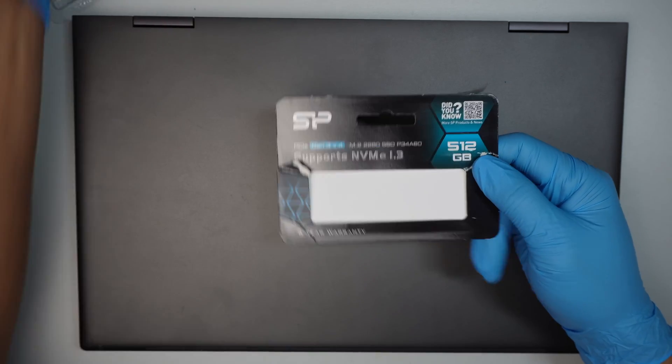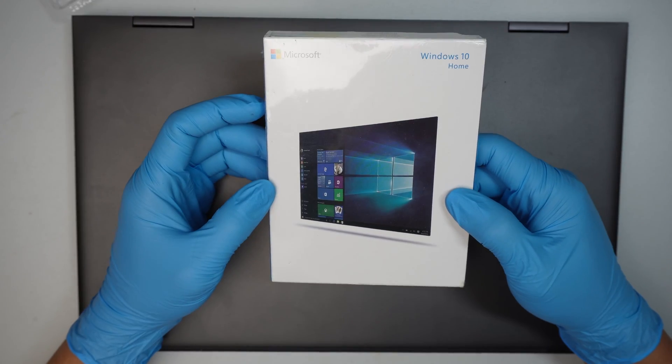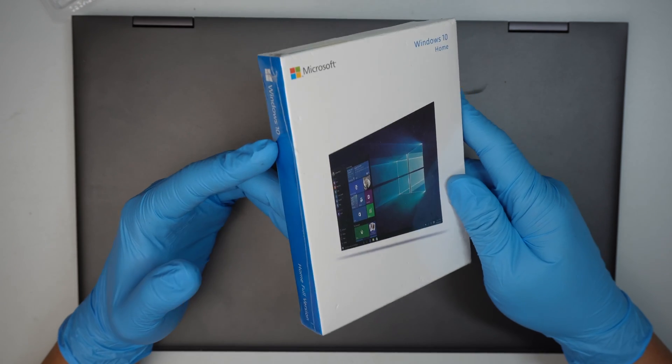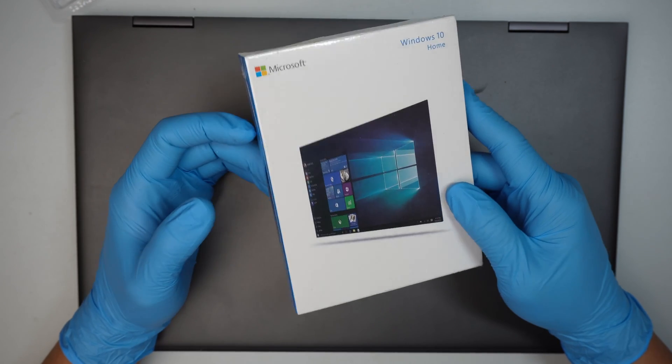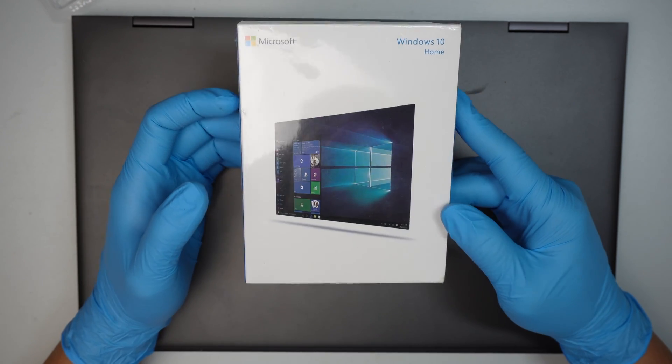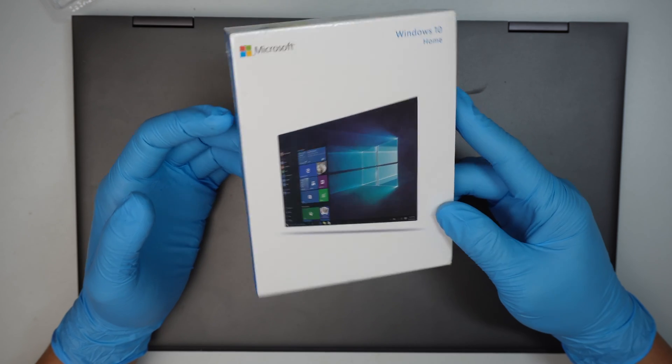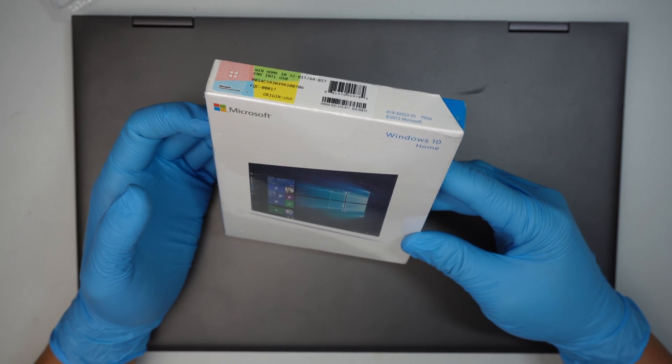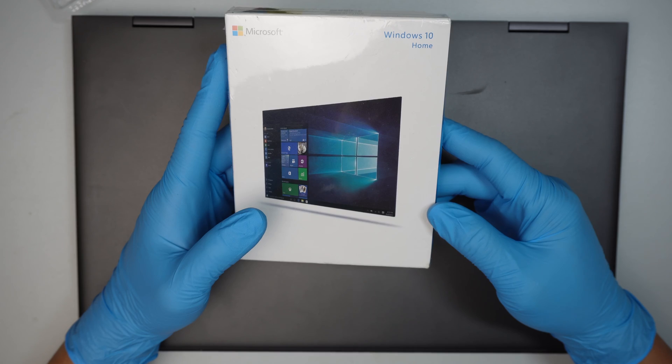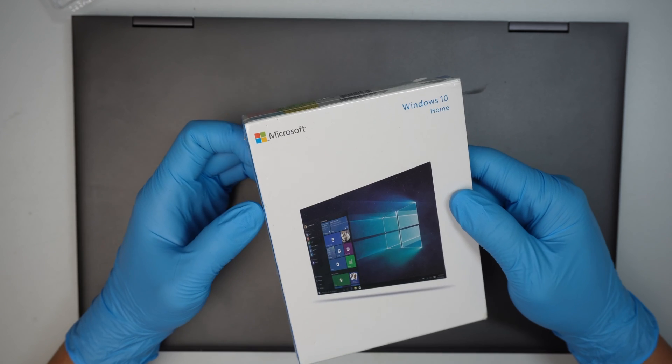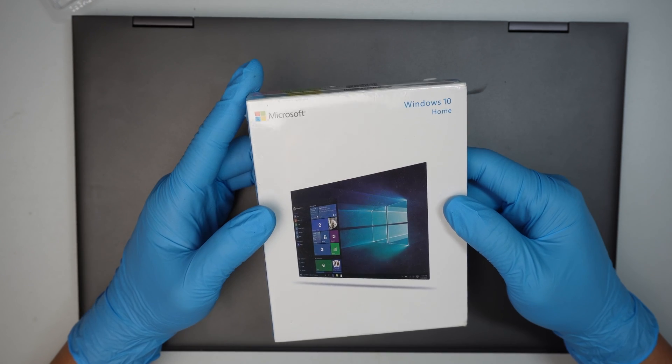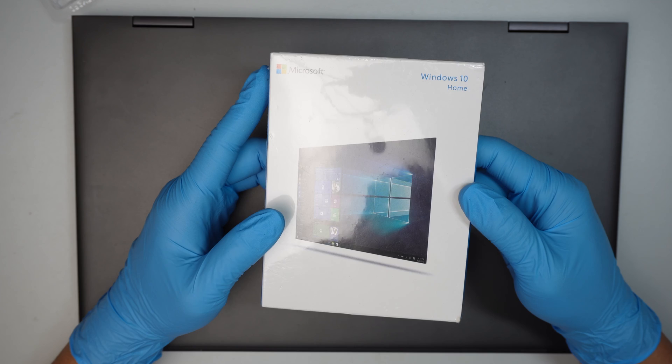And install Windows. So this is the Windows 10 USB installer. You can actually make your own, you don't have to buy. When you buy it comes with the license. And if you just go to Microsoft website you can actually make your own Windows media creation tools.